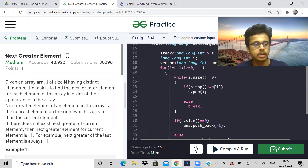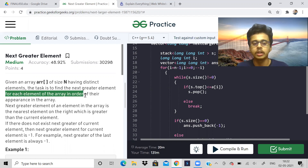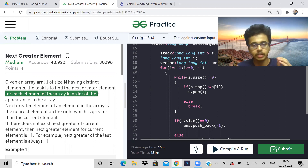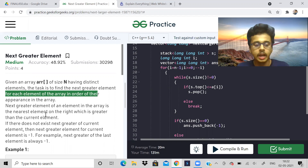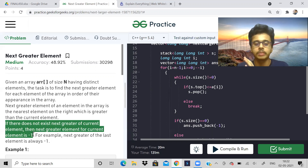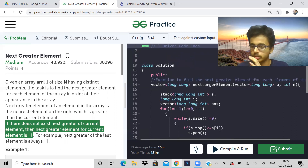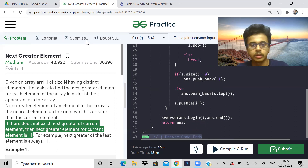Let us see the first problem of today. It is known as Next Greater Element. We are given an array of N integers and our task is to find the next greater element for each element of the array in order of their appearance. For each element, we have to find the next element on the right which is greater. If there is no such element, we replace it with minus one.